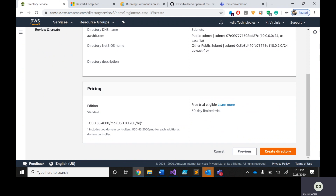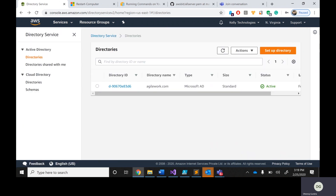There is a 30-day free trial available, so be careful. Monthly cost will be approximately $86.40. Now click 'Create Directory'. When you create the directory, Active Directory as an AWS service gets created and is given as a managed service. The most important thing to note: it may take literally 25 to 30 minutes to create the DNS.